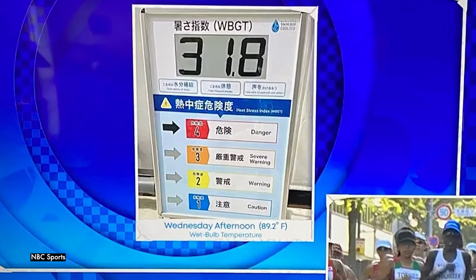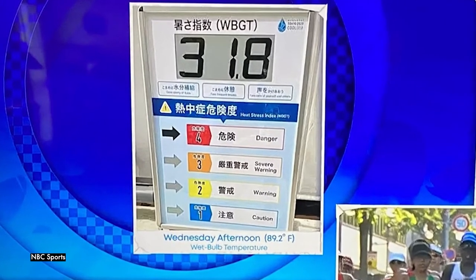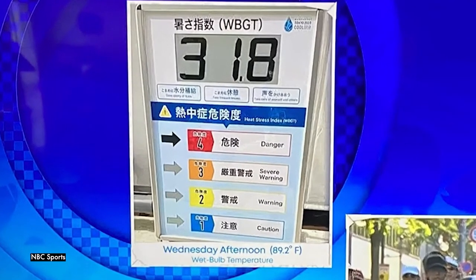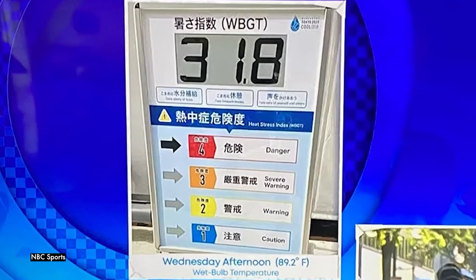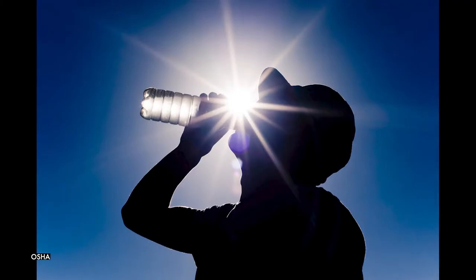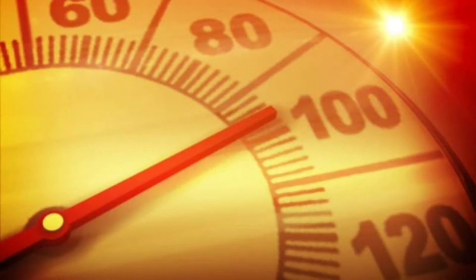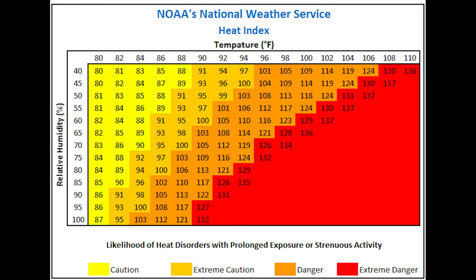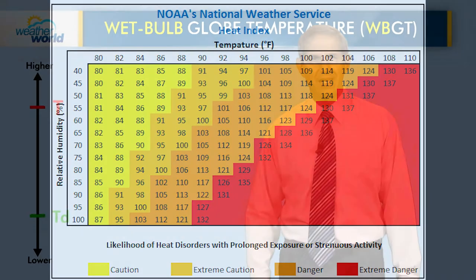Shown here in degrees Celsius on the monitor, 31.8°C is about 89°F. The wet bulb globe temperature is a measure of heat stress that takes into account temperature, humidity, wind speed, and sunshine. That differs from the heat index, which is based on temperatures taken in the shade.